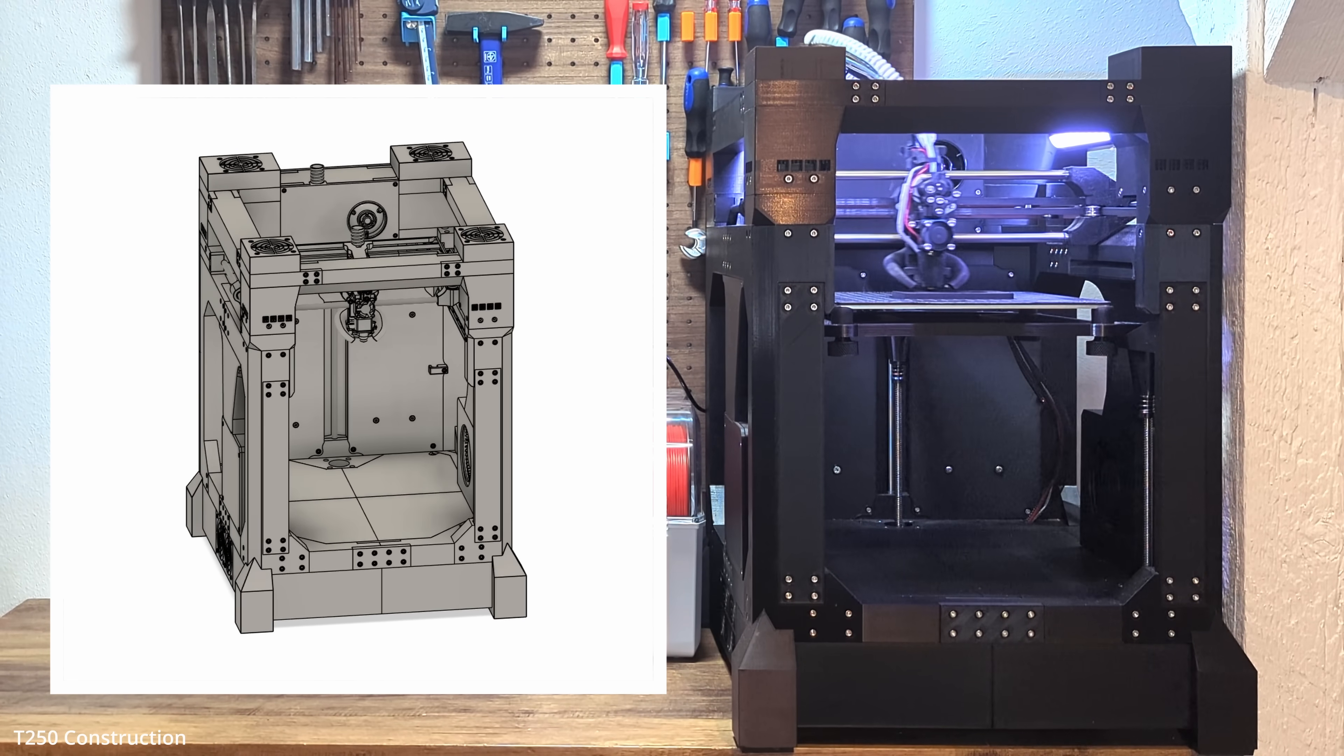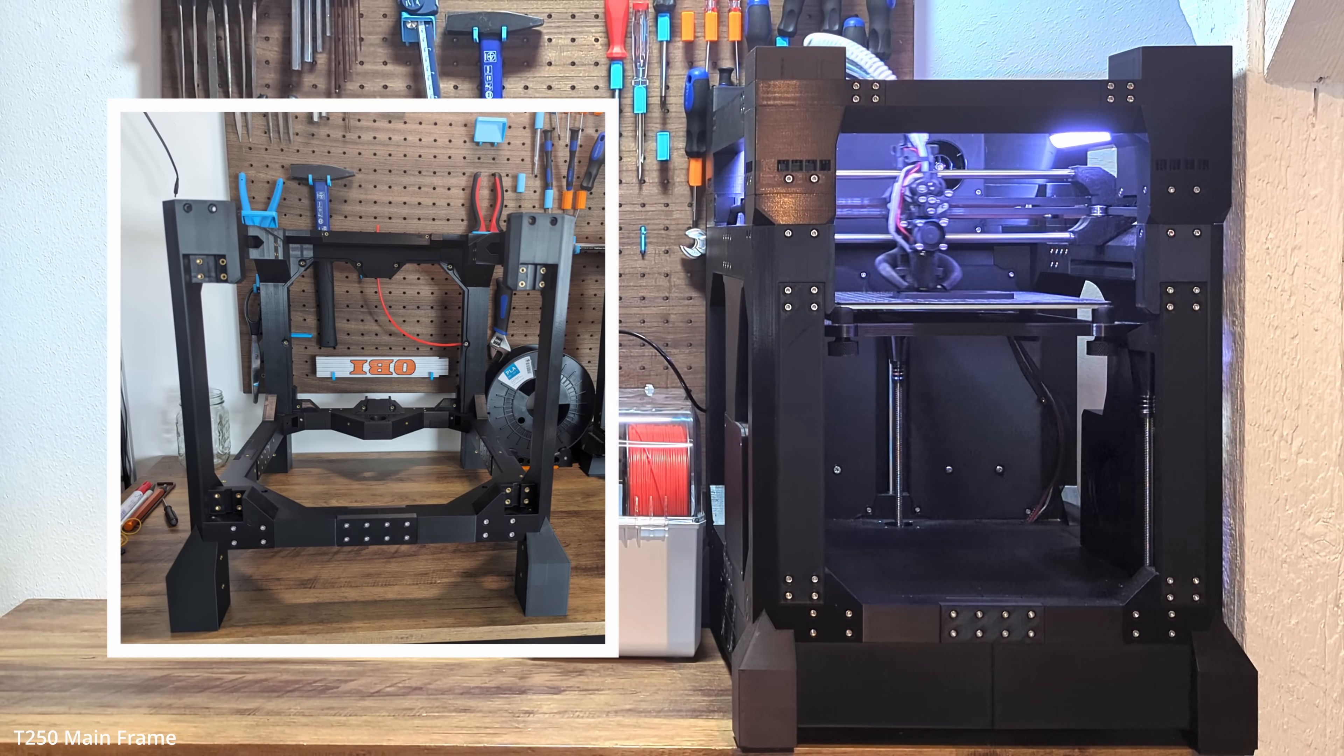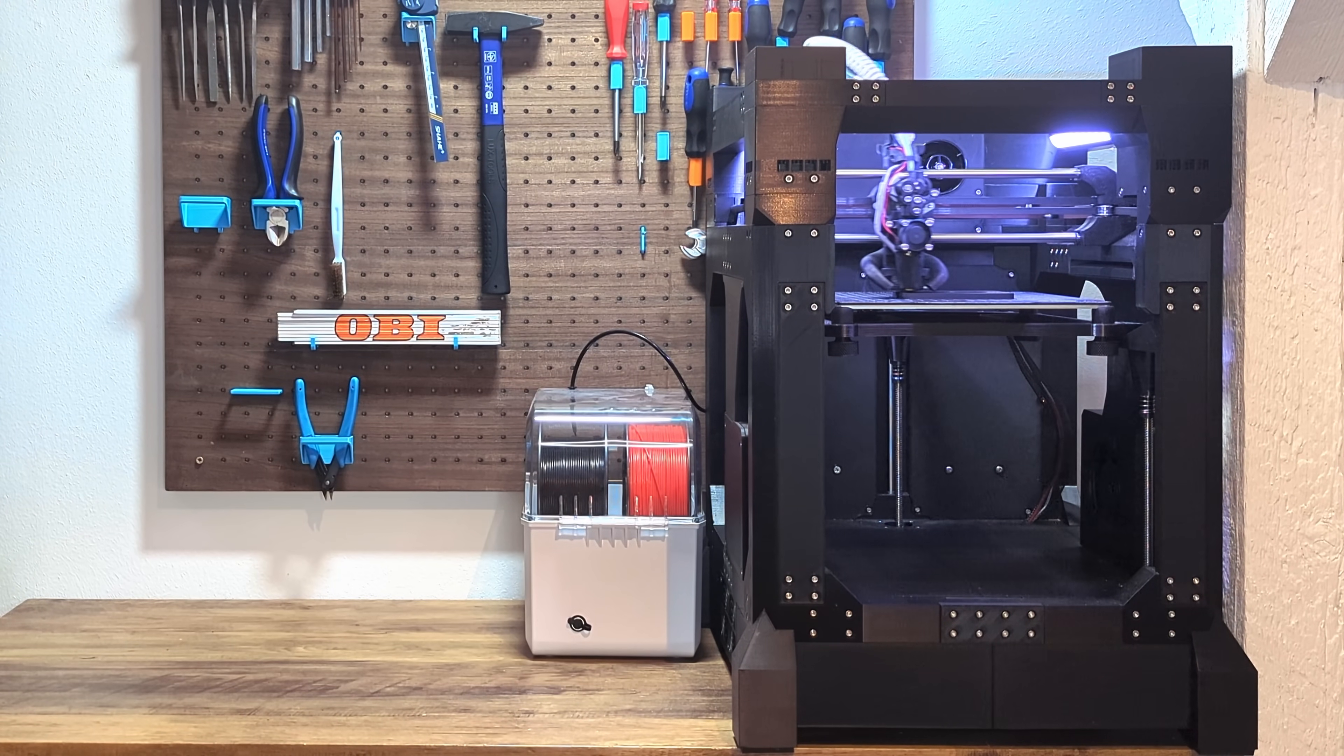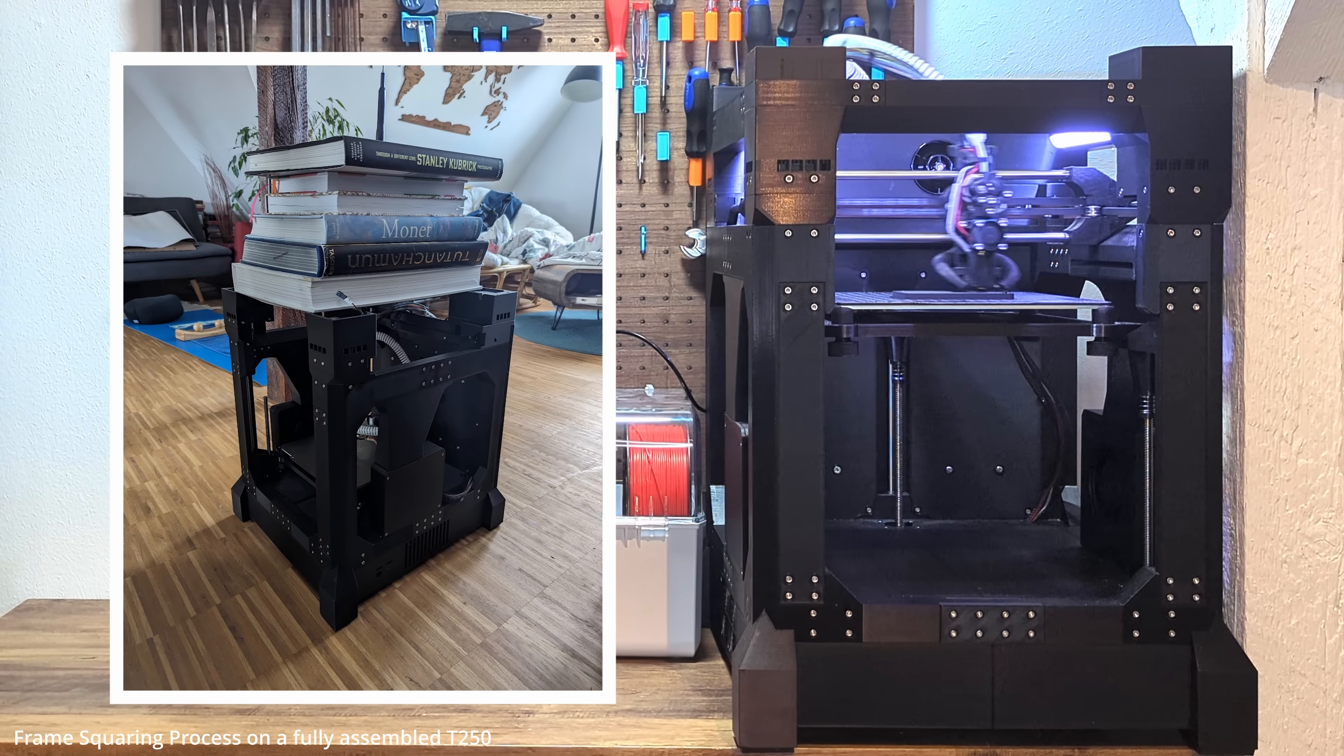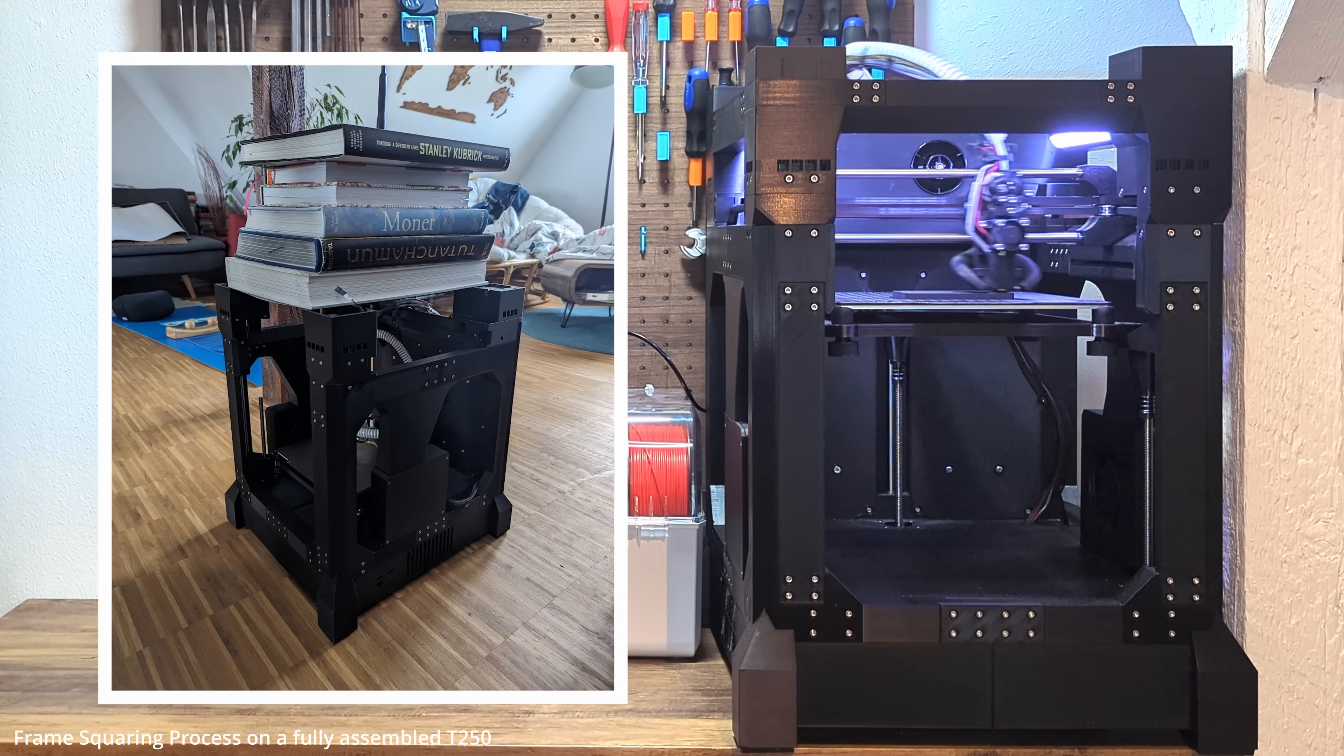So, here's the method I wish I had known earlier. Once the mainframe is assembled, but before mounting the belts and all the gantry parts, lose all the screws. Then, place something heavy, like 20 or 30 kilograms of books, on top of the frame and let it settle overnight. This helps the frame to align itself naturally. The next morning, carefully re-tightening each screw in a circular pattern without moving or lifting the frame.